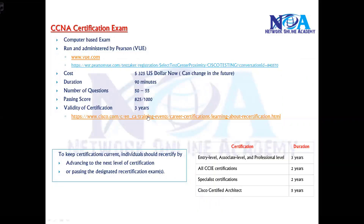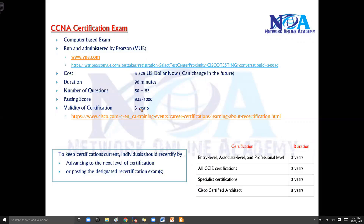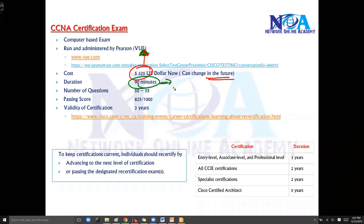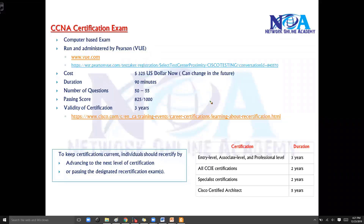The cost of the examination is currently 325 US dollars, though this may change in the future. The duration of the examination is 90 minutes, or up to 120 minutes in some non-English speaking countries. Officially, the standard duration is 90 minutes.